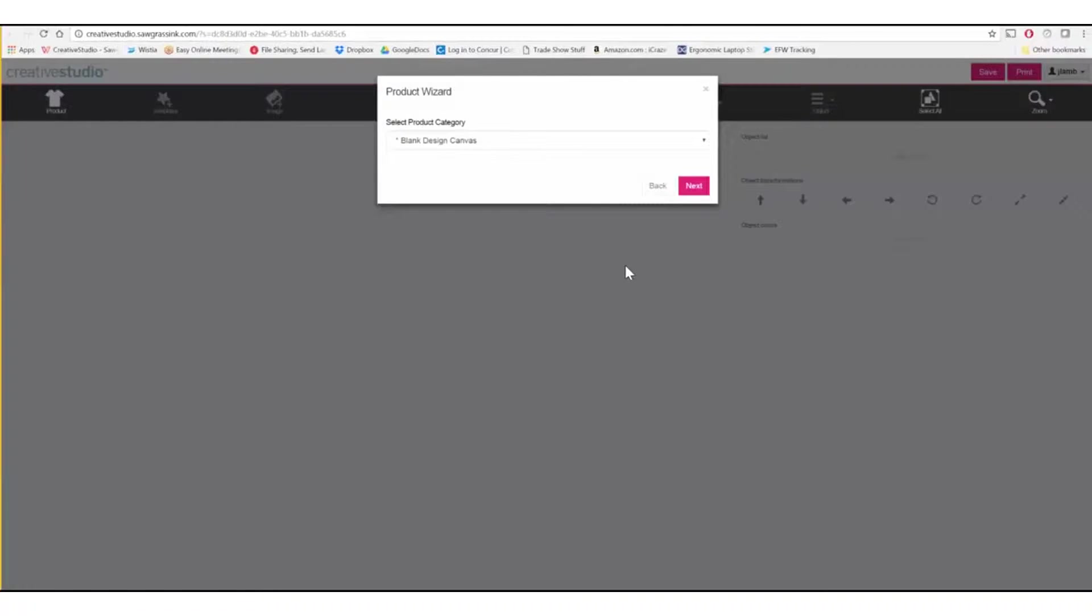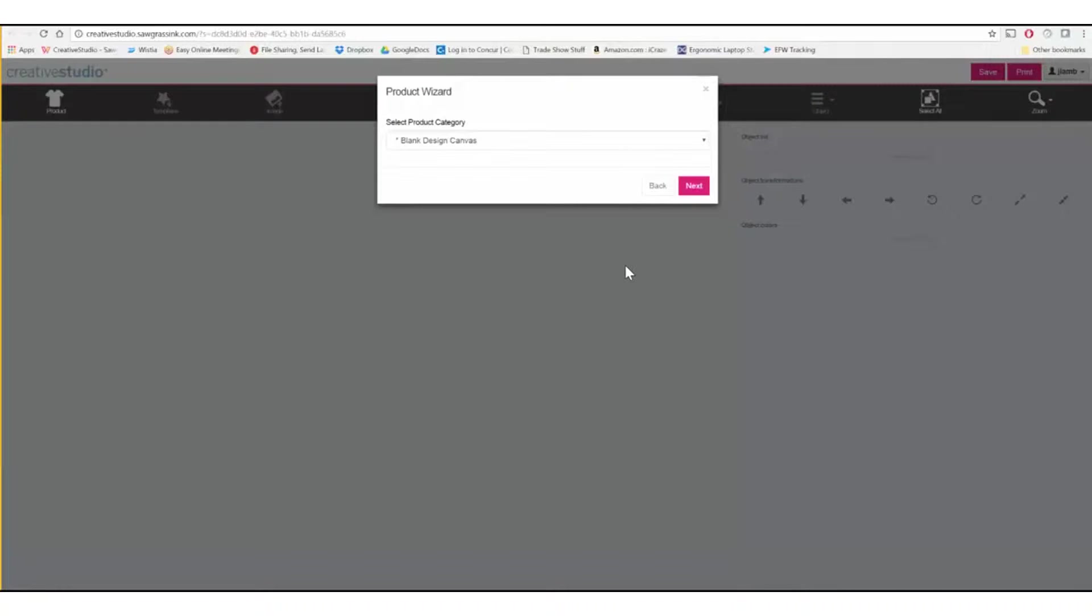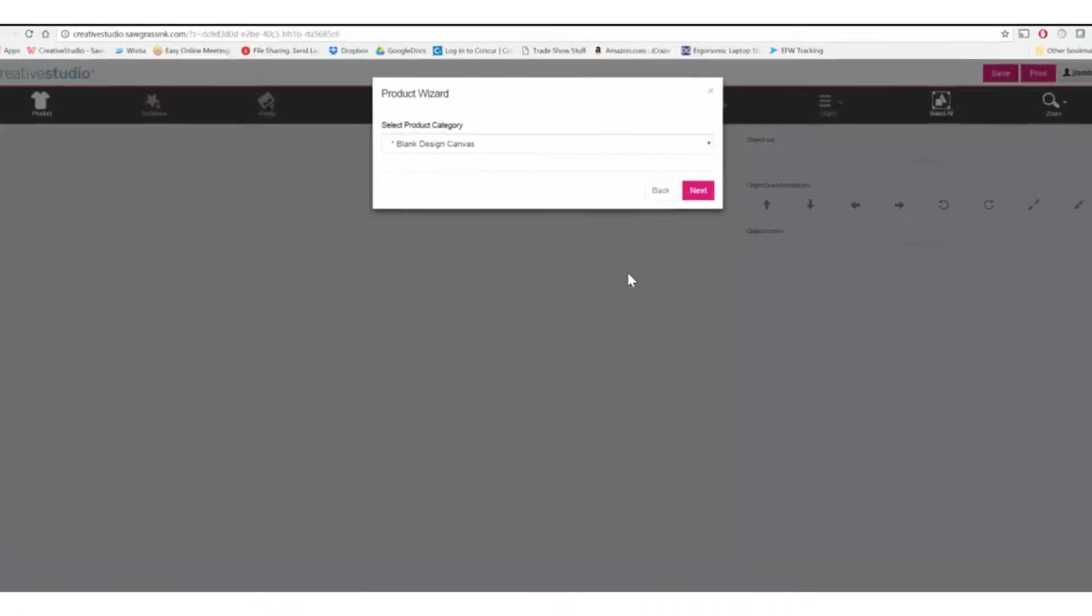When the Creative Studio Online Designer opens, you'll see the product wizard. Creative Studio is product centric, which means you always start with a specific product and then build your images around that product.